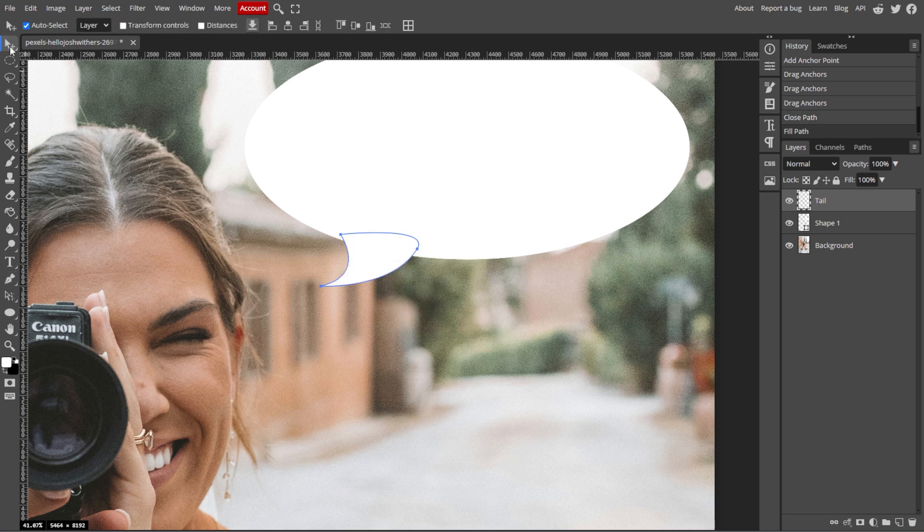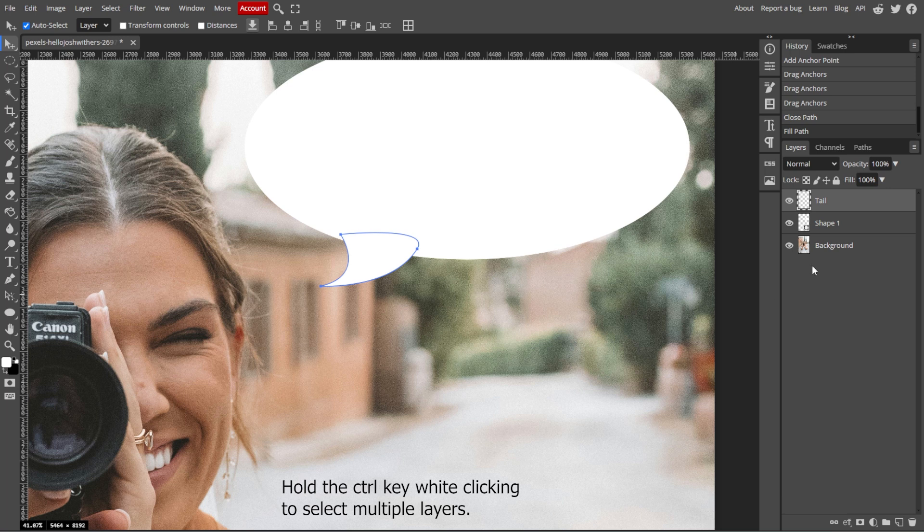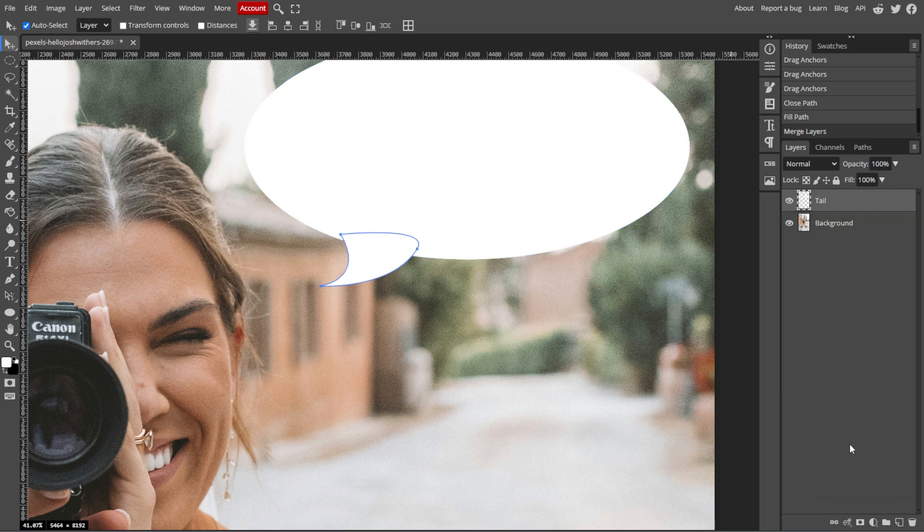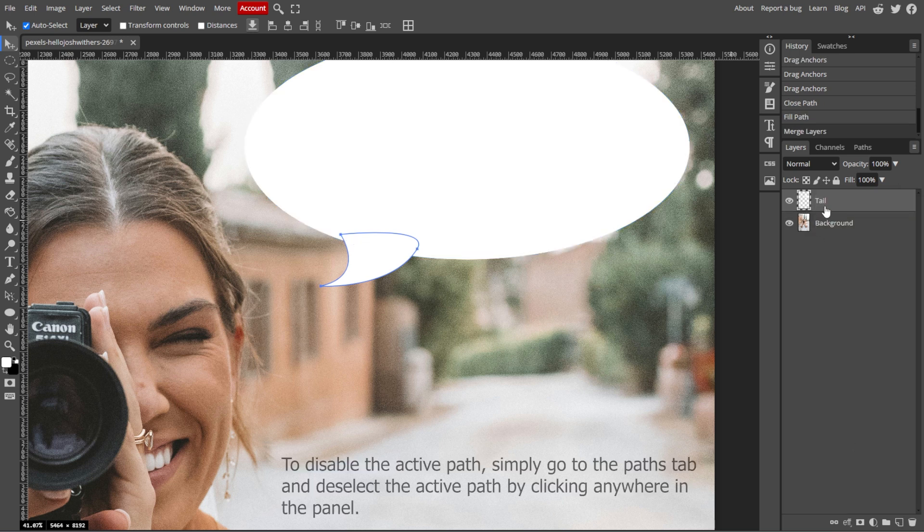Now we're going to merge the shapes together. Select both the ellipse and the tail layers in the Layers panel, then right-click and choose Merge Layers to combine them into a single shape.